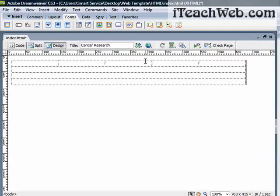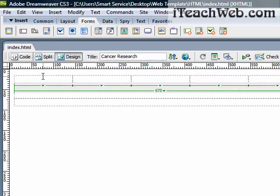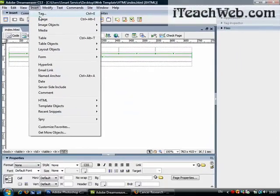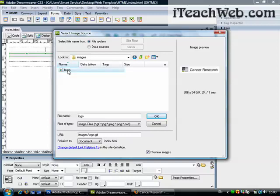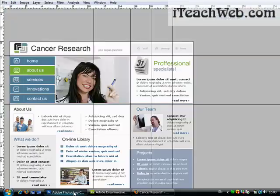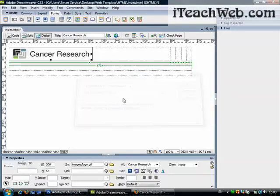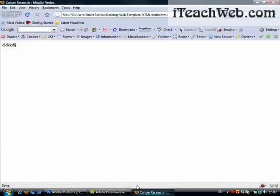The first thing you need to do is click inside the first column at the top and go to image, insert image, and go to your images folder and select your logo. Give it an alternative text, it's Cancer Research. Click OK, save, let's preview this in our browser. And here we go.